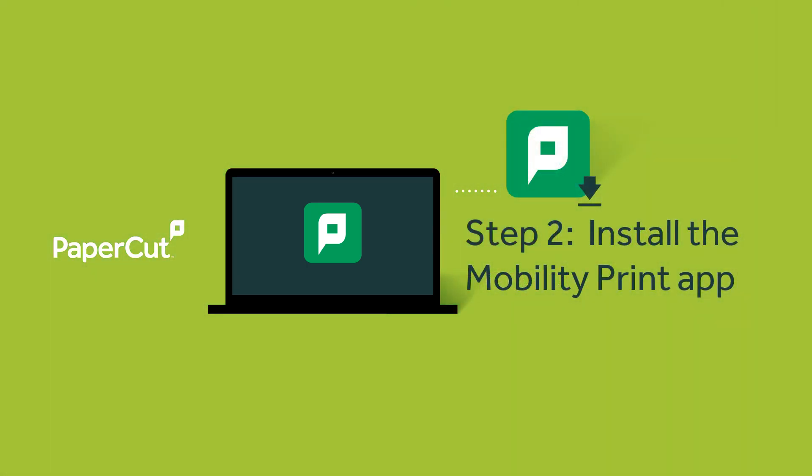Next, you need to install an app that allows you to access the network printers. Your organization should have sent you a link to the app. If you don't have it, contact your IT system administrator or search for MobilityPrint in the Chrome Web Store.